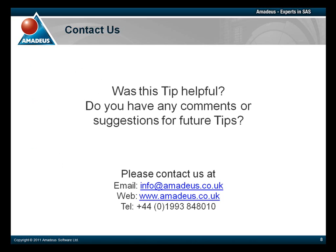We also welcome any comments or suggestions that you might have for future tips. Please feel free to contact us via email at info at amadeus.co.uk, by telephone or by visiting our website at www.amadeus.co.uk.